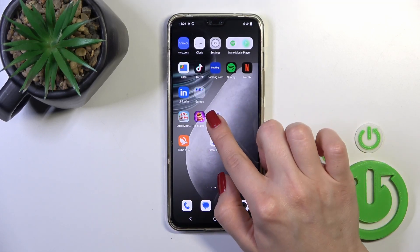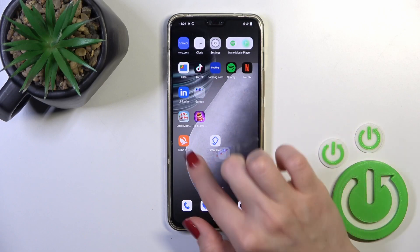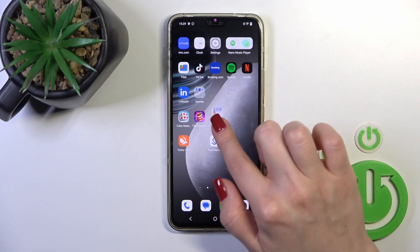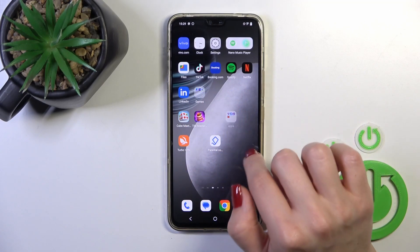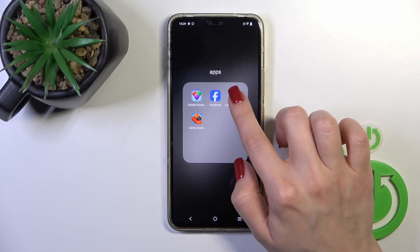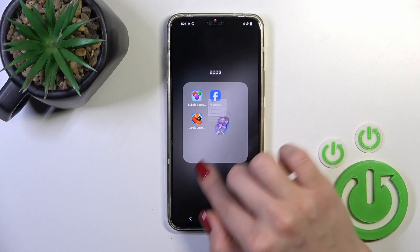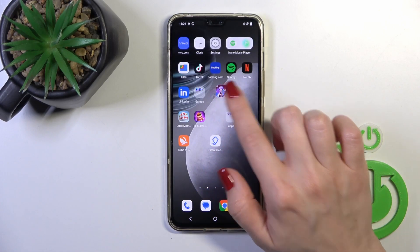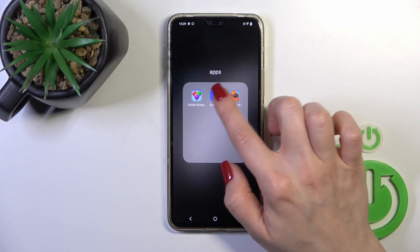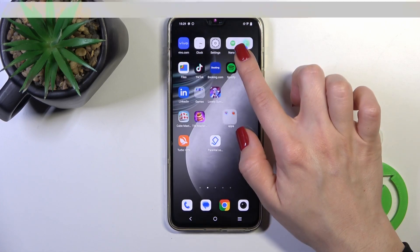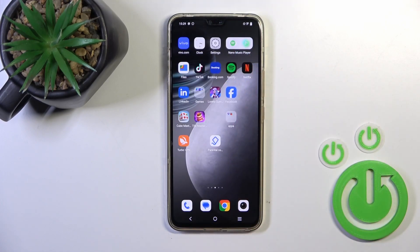To move folders on the screen or between screens, just hold and drag it. To remove an application from a folder, hold it and drag it to your home screen.